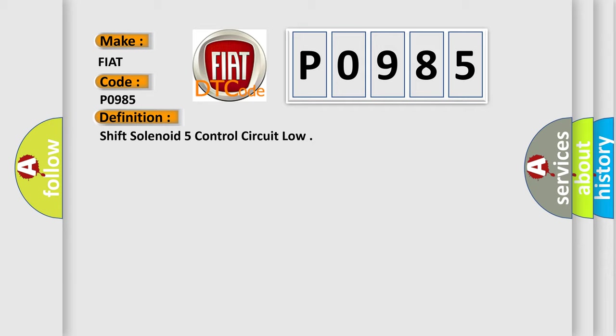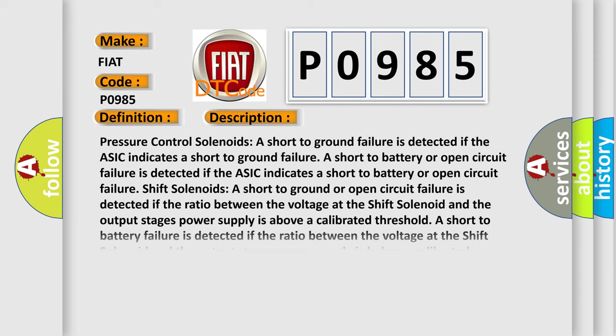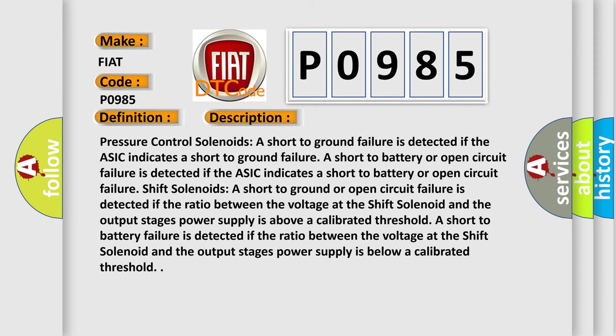And now this is a short description of this DTC code. Pressure control solenoids: A short to ground failure is detected if the ASIC indicates a short to ground failure. A short to battery or open circuit failure is detected if the ASIC indicates a short to battery or open circuit failure. Shift solenoids: A short to ground or open circuit failure is detected if the ratio between the voltage at the shift solenoid and the output stage's power supply is above a calibrated threshold.